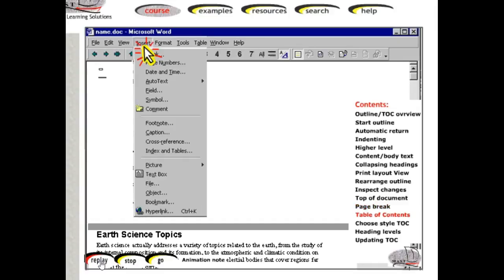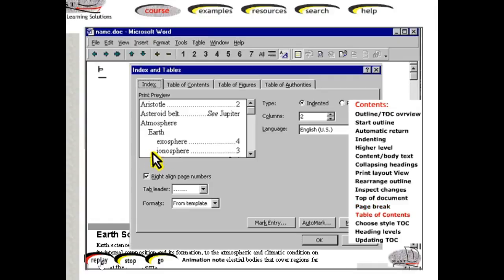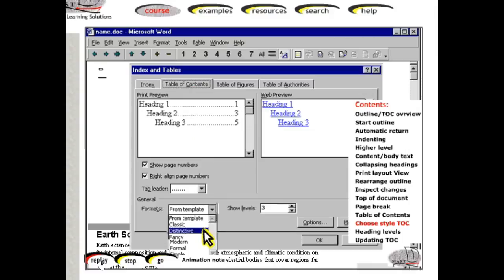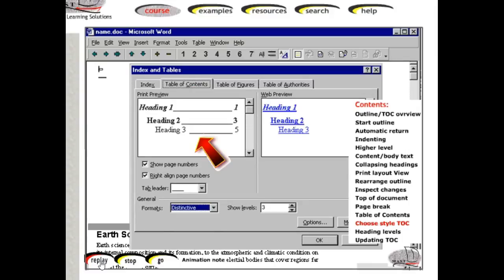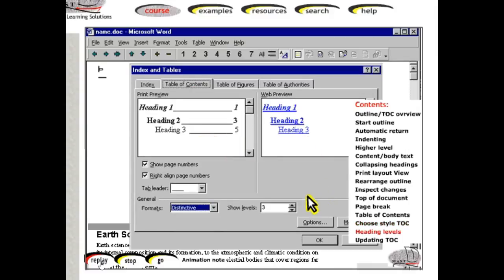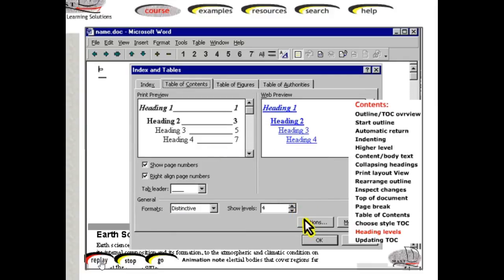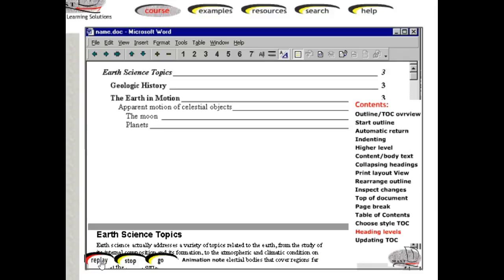Click Insert, Index and Table. In the dialog box, click the Table of Contents tab. If desired, select another template, observing its style in the preview window. Also, if desired, click to change the number of heading levels that appear in the table of contents. When satisfied, click OK. The table of contents automatically appears.